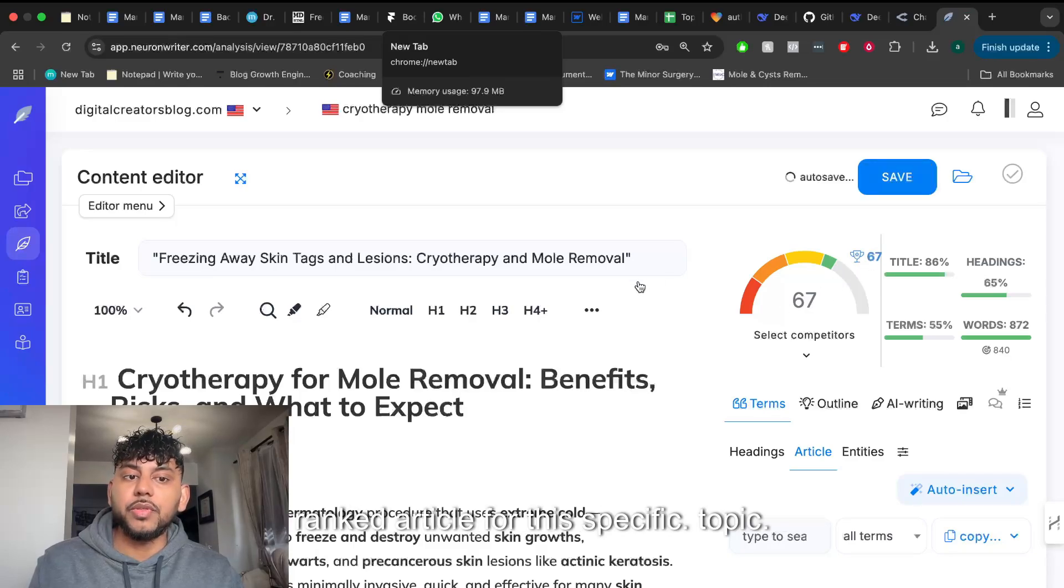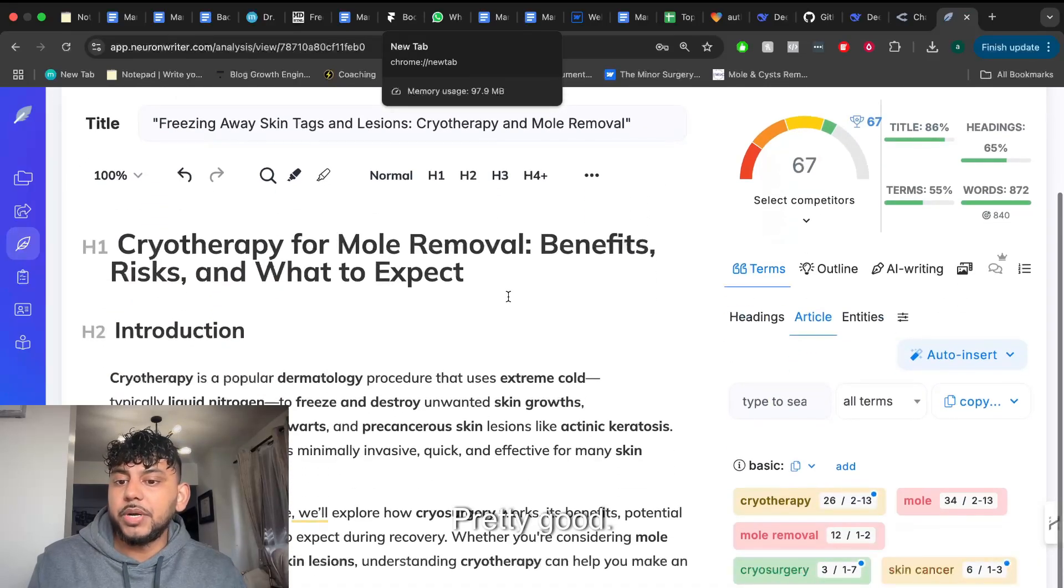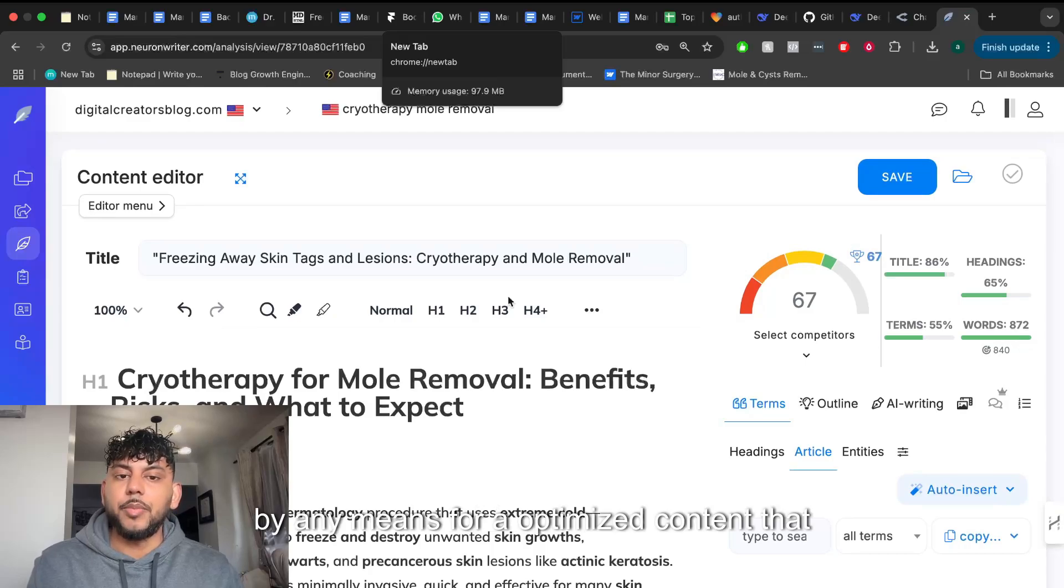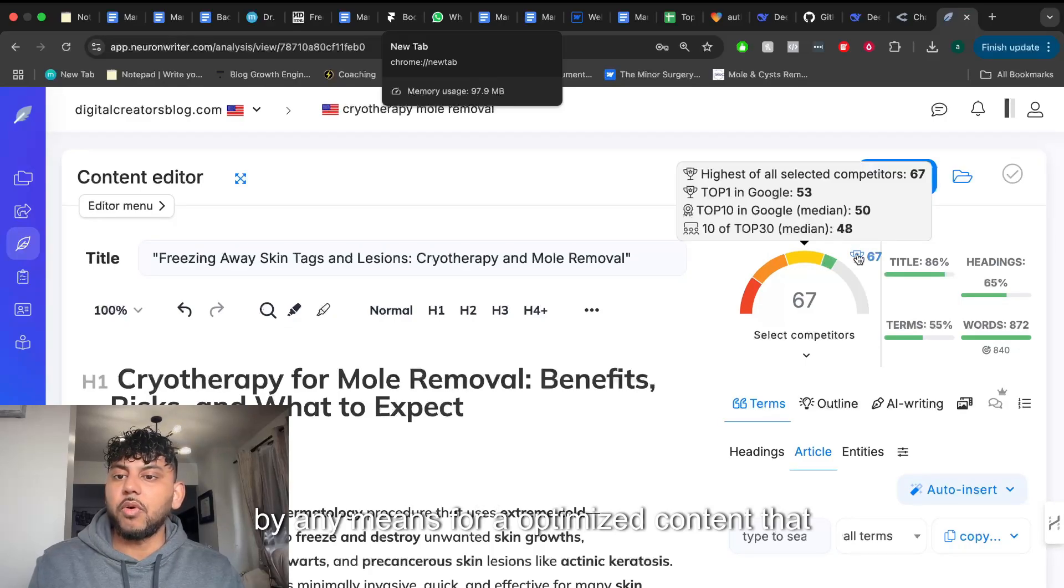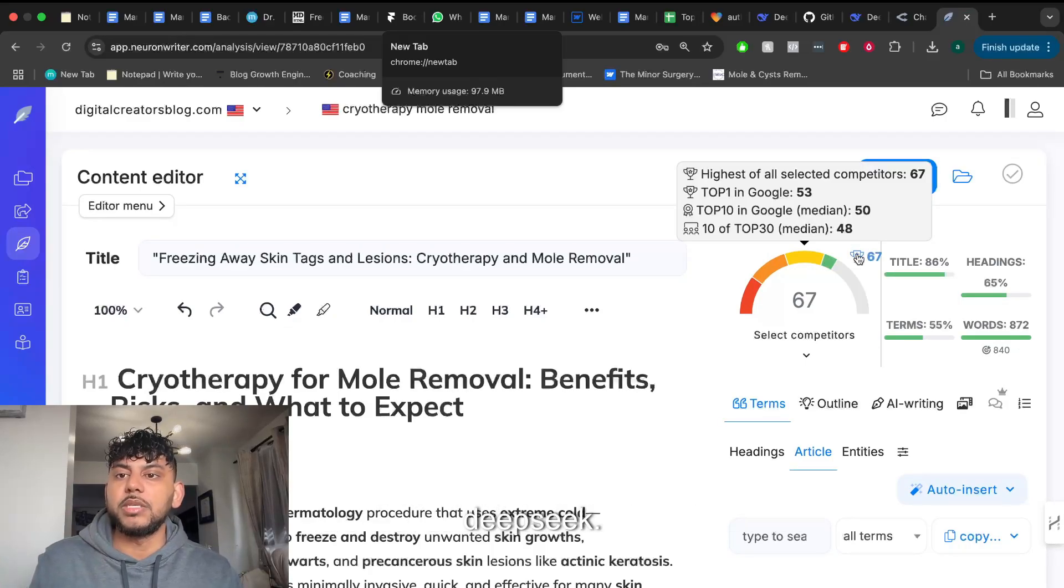We're going to save and close and we got a score of 67. So we matched the number one ranked article for this specific topic. Pretty good, I would say. Not bad by any means for optimized content we did just right off the box from DeepSeek.